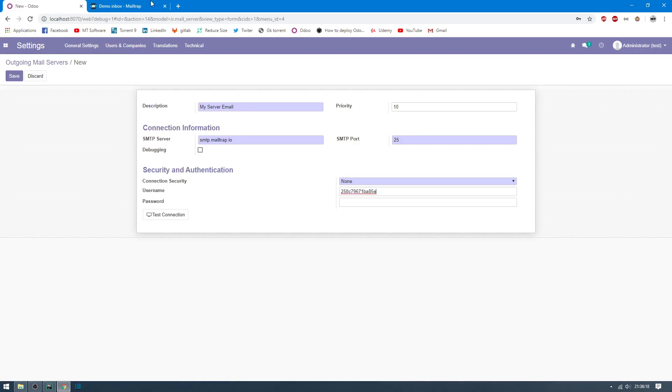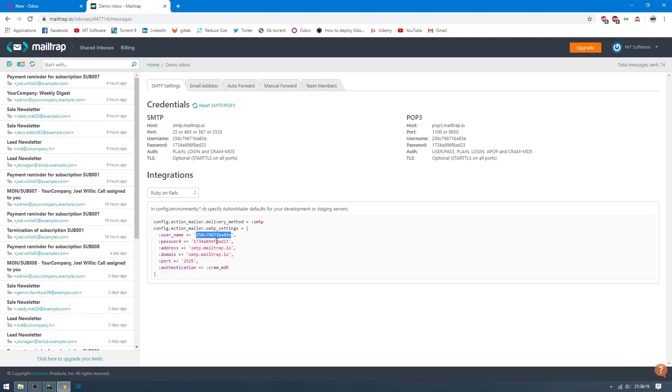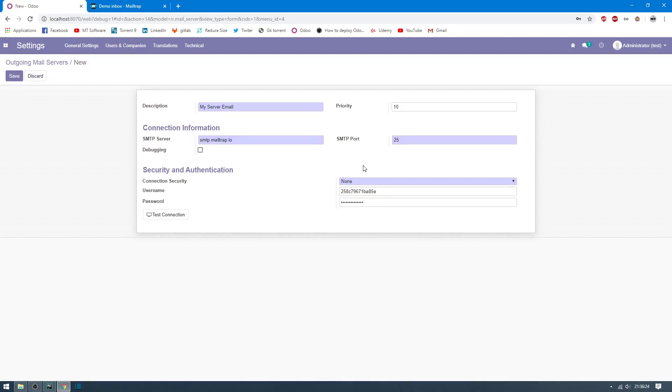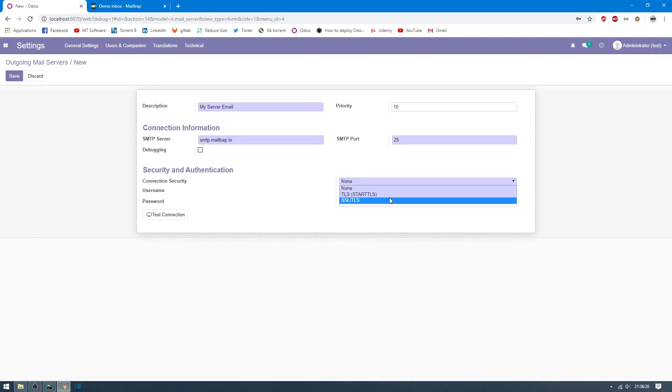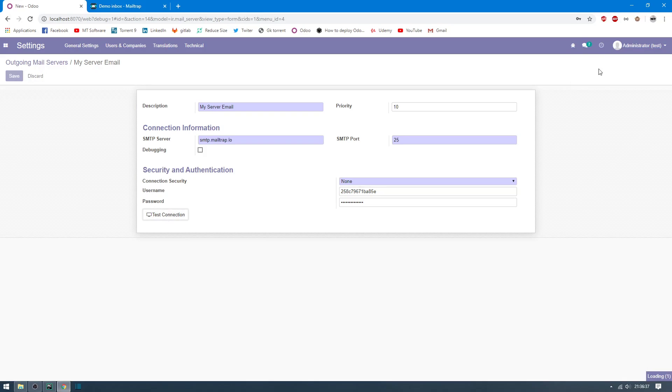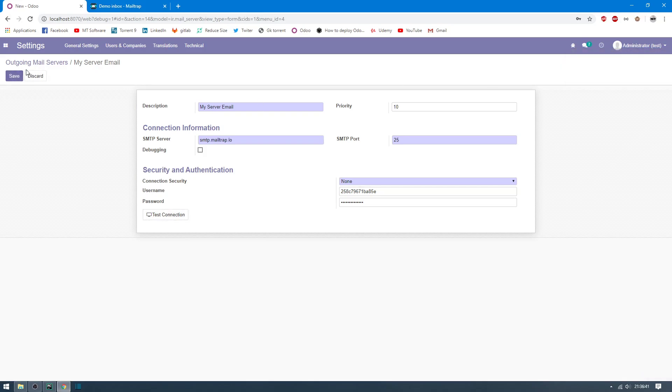And finally, this is the password. For connection security, you can set none or choose one which you need, and then click on Test Connection. Connection is succeeded like we see here. So let's save and test to receive email.